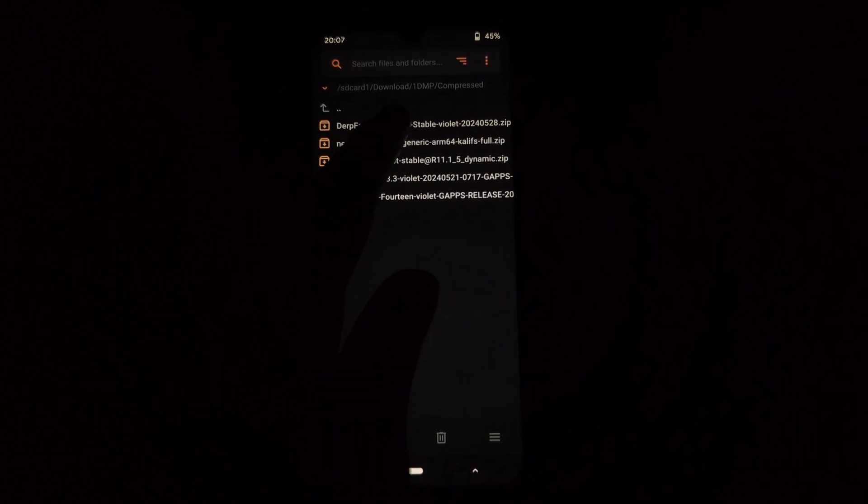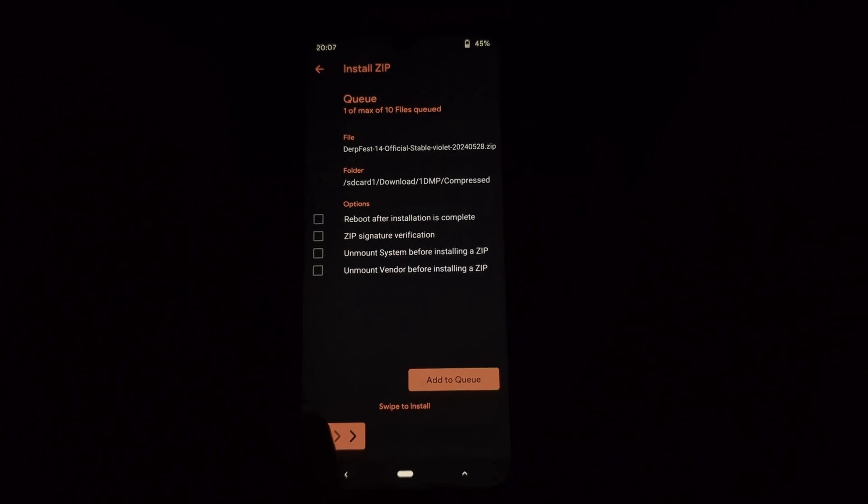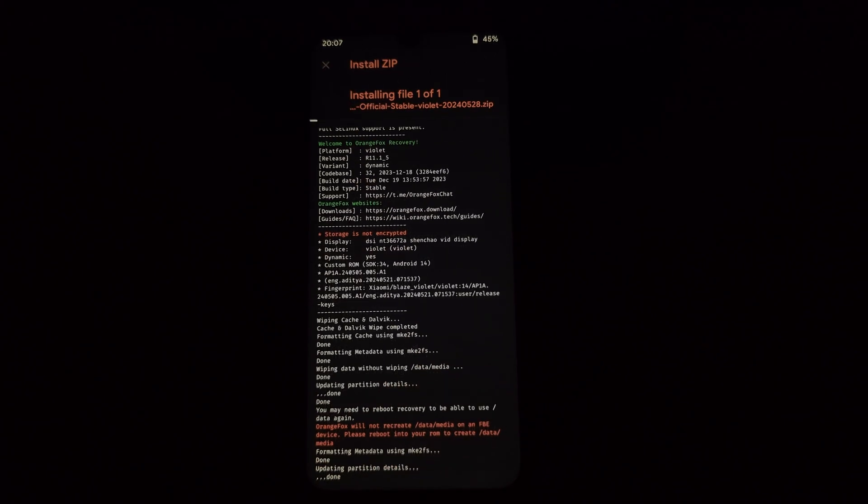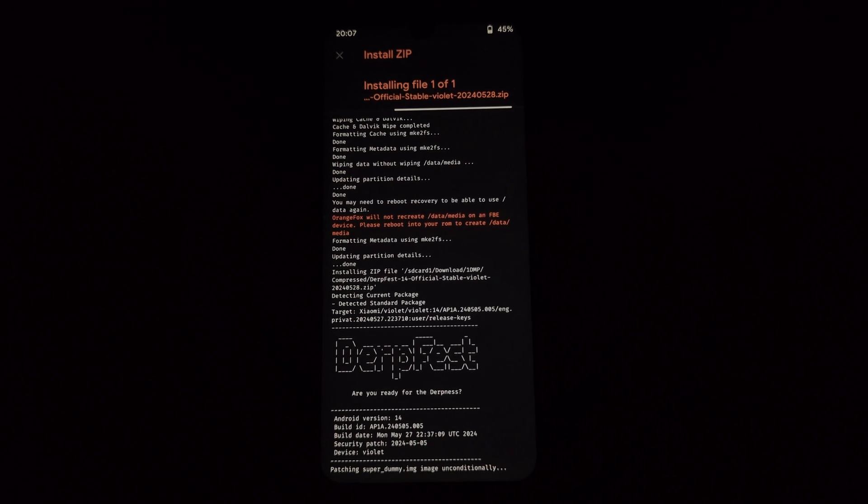In Orange Fox Recovery, go to the format menu, select Data, and then format data.